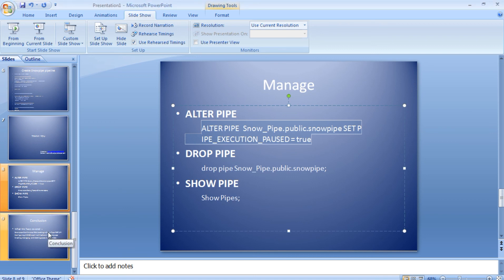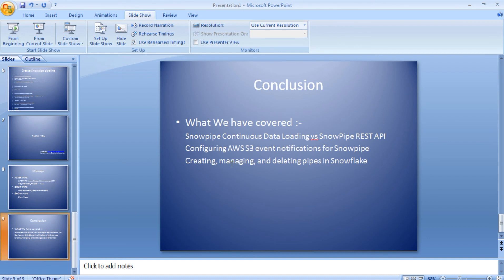In conclusion, we covered: Snowpipe as a continuous data loading service, the two different methods to load data into Snowflake using Snowpipe, how to create event notifications for a Snowpipe, and creating, managing, and deleting Snowpipes. Thank you friends — if you like my video please subscribe to my channel and visit my website at www.sanjaylakhanpal.com.